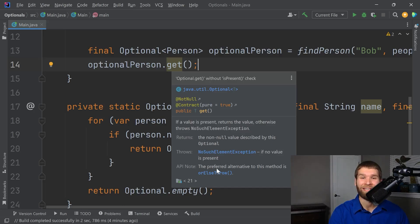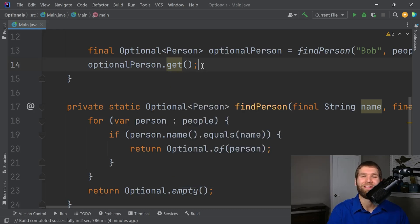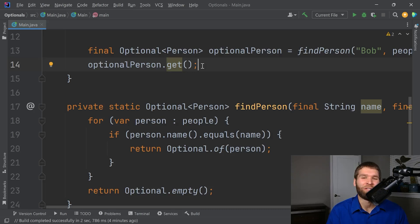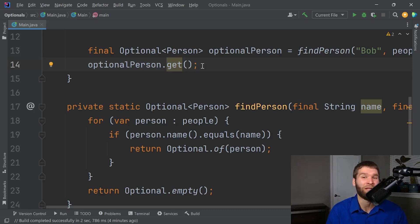And looky here, the preferred alternative to this method is or else throw. So a bit of a funny story there. The get method is useful for those who are used to the semantics of null checks on object references, where they'll check if is present returns false, or if it returns true, then you can call get successfully.